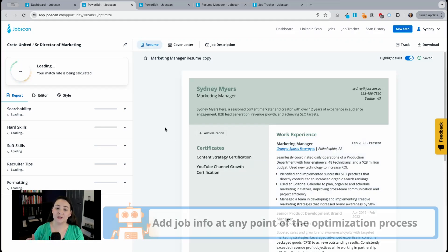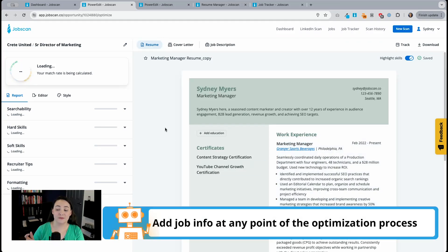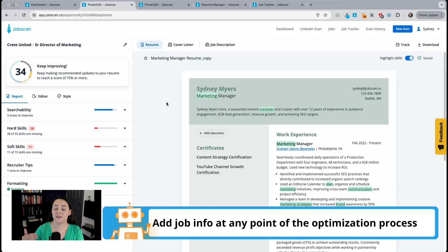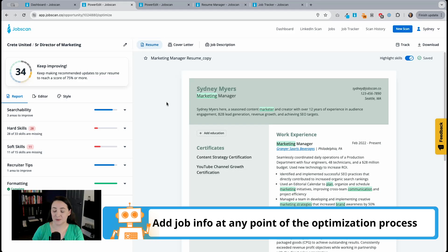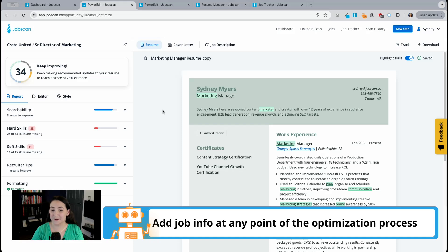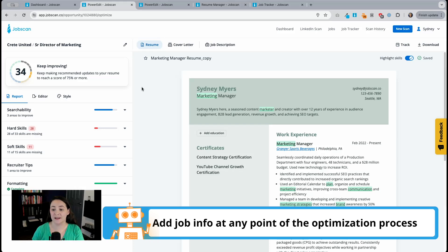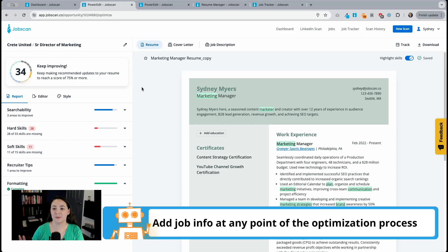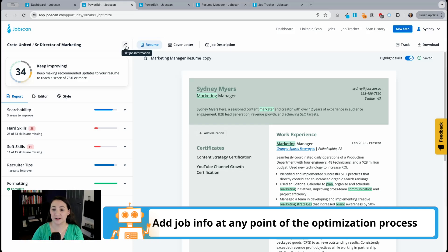Now you're going to notice one difference here. In the past, whenever you started a Power Edit session, a pop-up showed that would force you to enter information about that opportunity, the job title, the name of the company, and so on. But you no longer have to do that up front and there's two reasons why. First, I pulled this job in directly from our job feed in Jobscan and so Power Edit is able to automatically pull in the opportunity information, the job title, the company name, and so on. But even if you had pasted this from another job board, you still wouldn't be forced to enter the information up front.